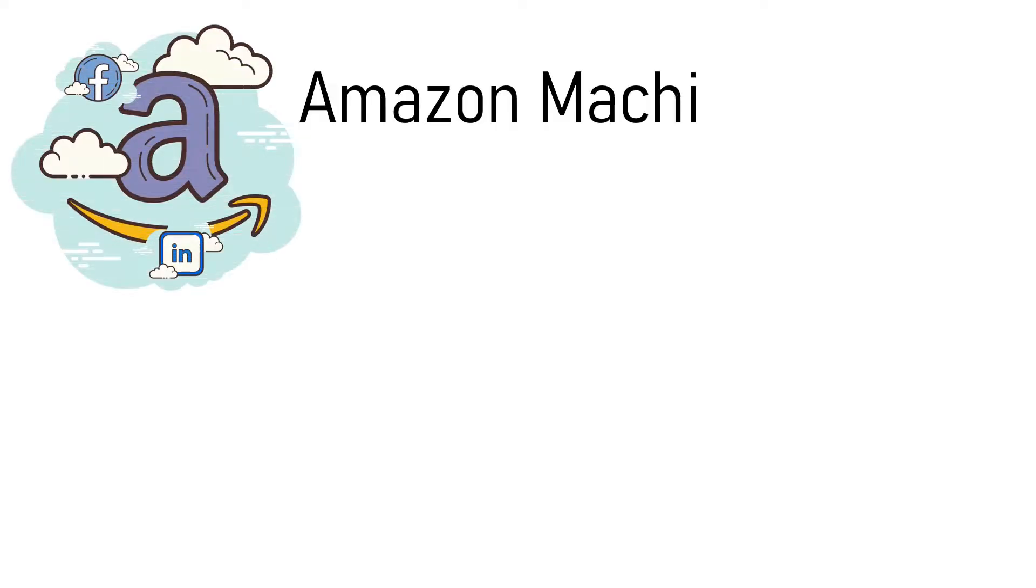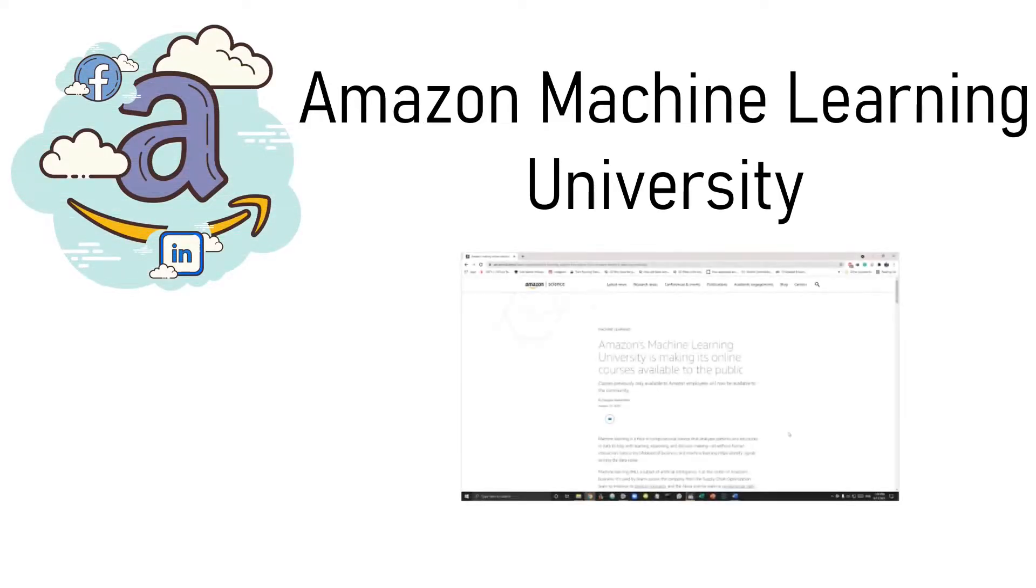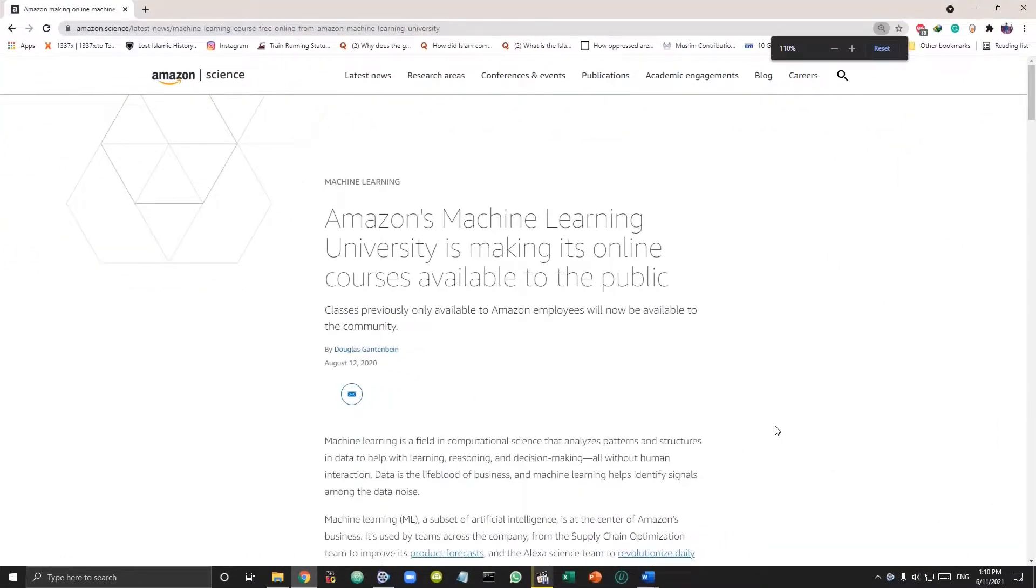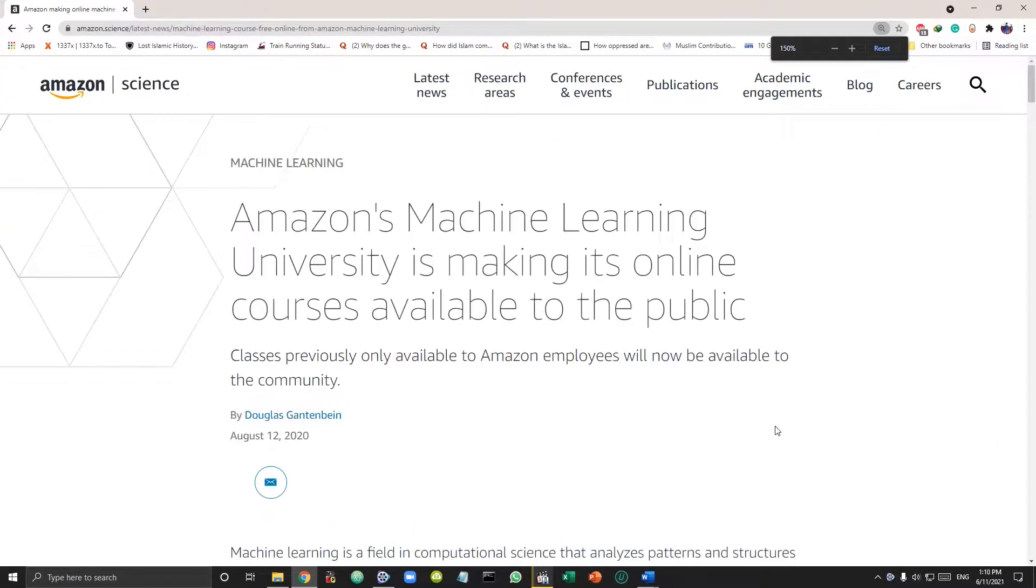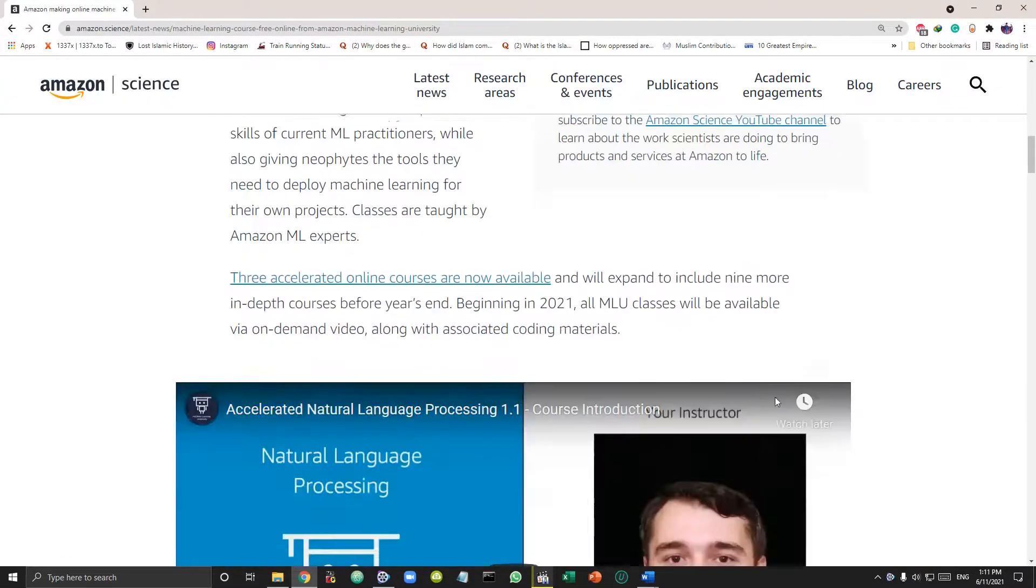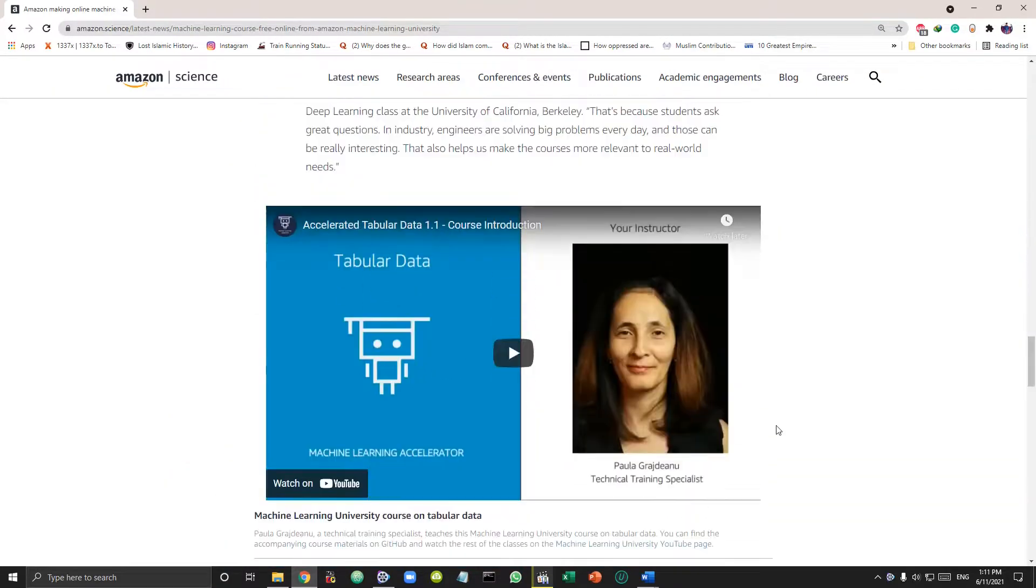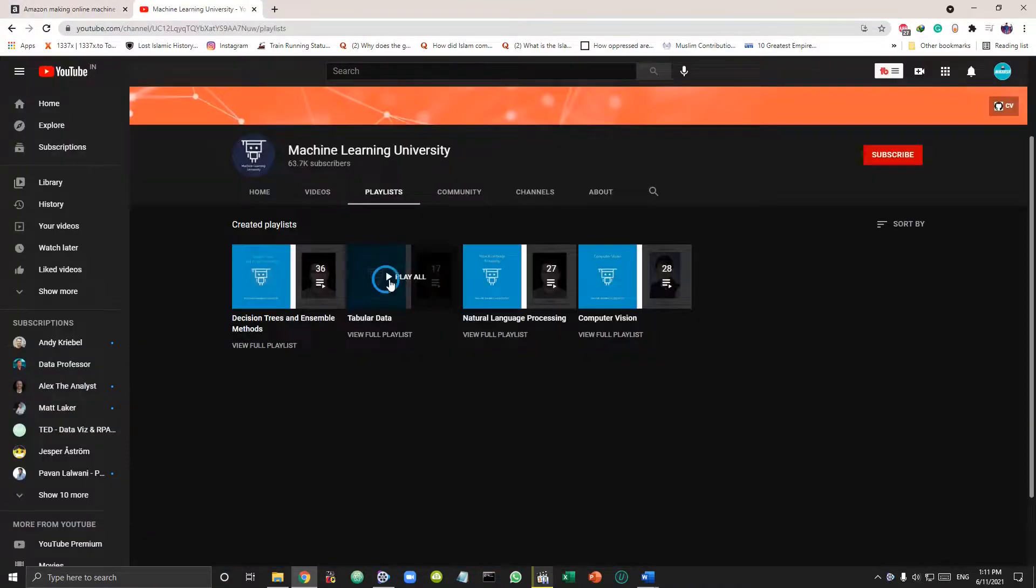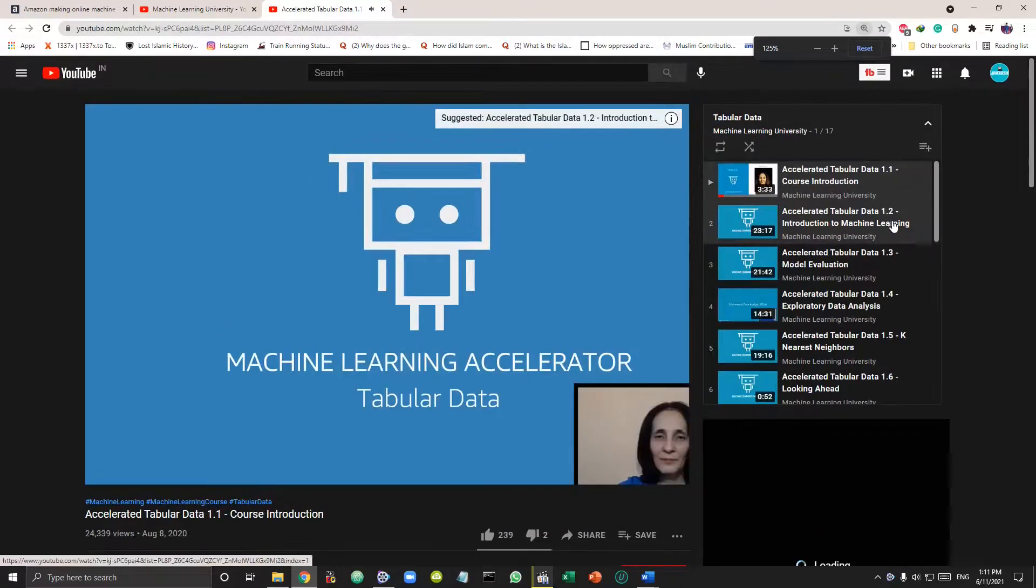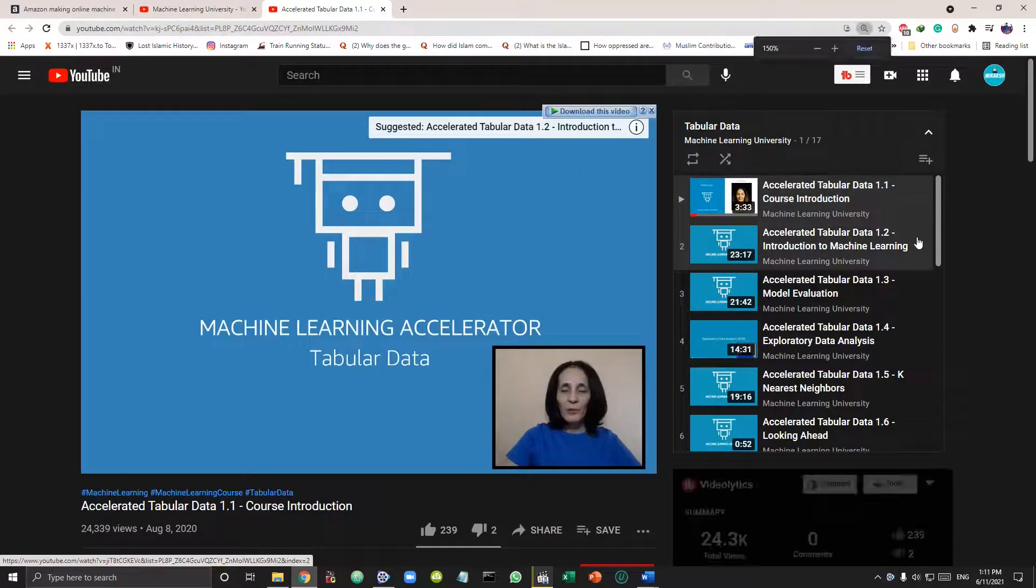Next on the list is Amazon's free machine learning courses. This was previously open to only Amazon employees and are now open for everyone. So the content is top notch. It has four different courses. These courses are put up on their YouTube channel.